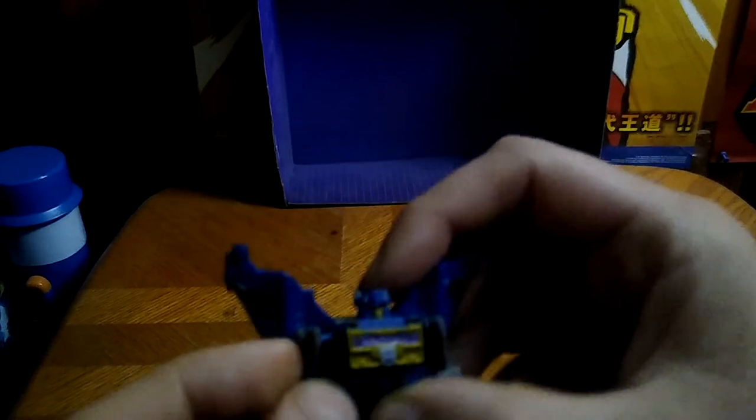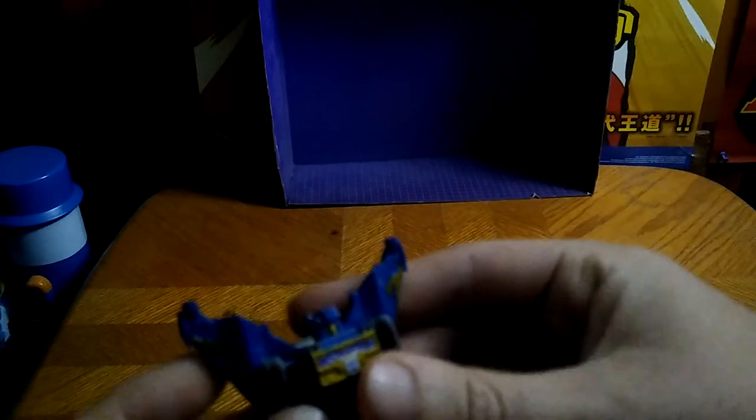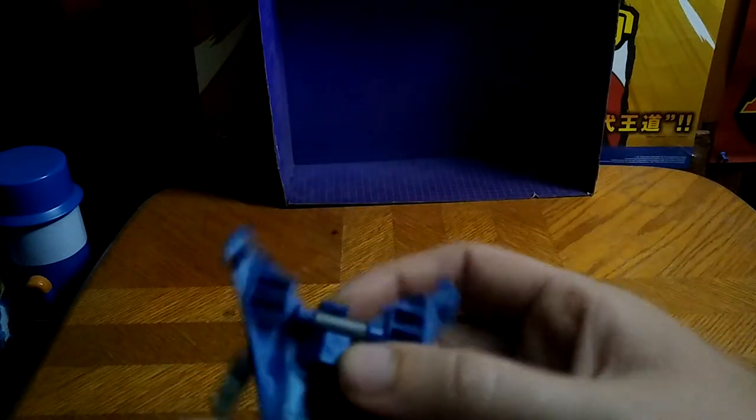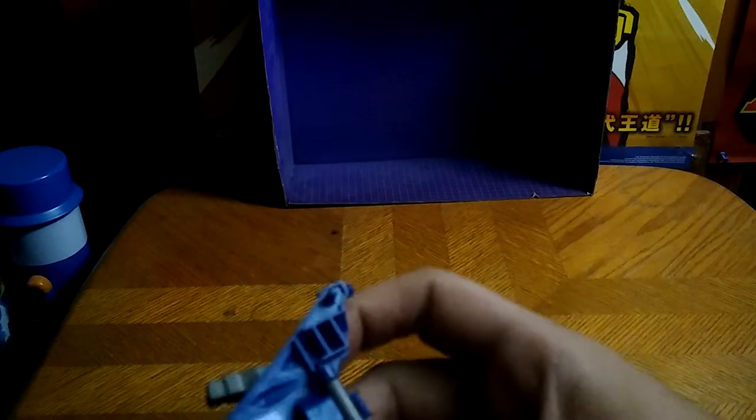He does have bend at the knee, which is nice on a Legends figure this size. Arms aren't a ball joint, no hinge arms. Well, this is an old school Cybertron Legends figure.